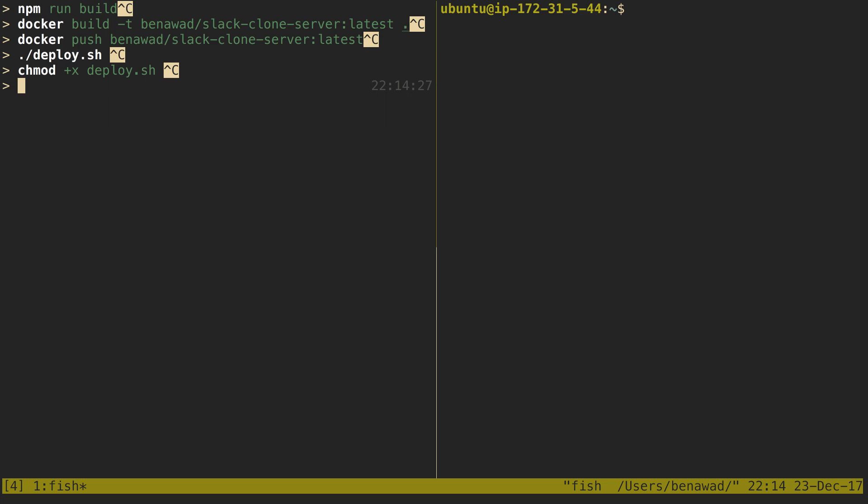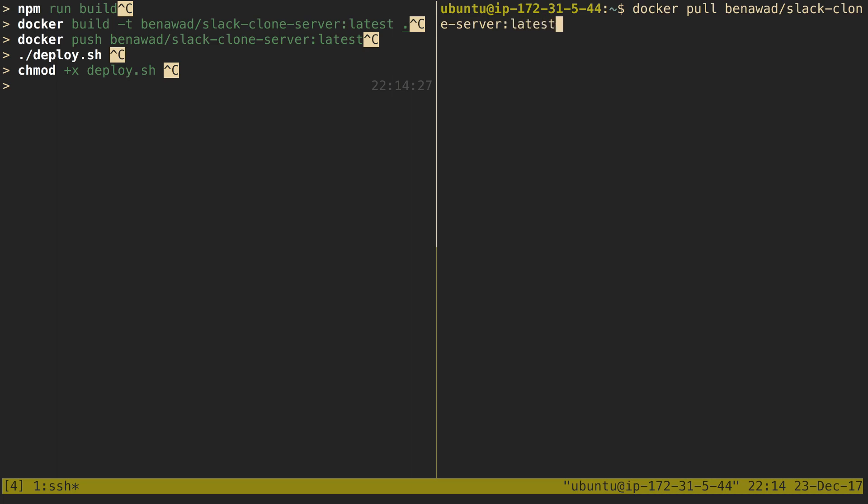The next part is actually having the images over here. So here is my Ubuntu server on the right. Normally, when I push up code, what I would do is I run docker pull binawad/slack-clone-server, and we grab the latest code. It'll download the code, and then I come over here and run docker compose up to then restart the container with the new code.